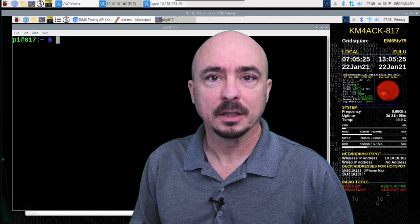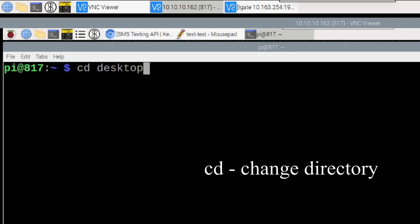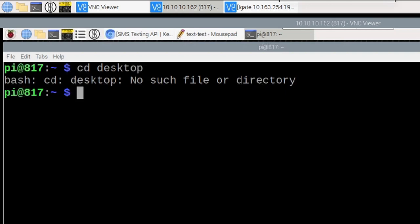So one of the big issues that I see from guys just moving over is they try to do something like this. They will run a CD command and they want to move to the desktop directory. So they enter CD space desktop and they hit return. And it tells them that there's no such file or directory.